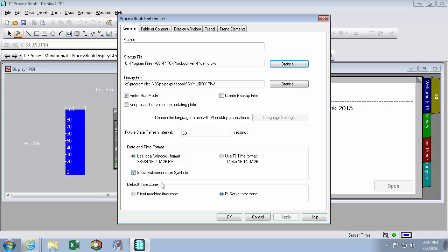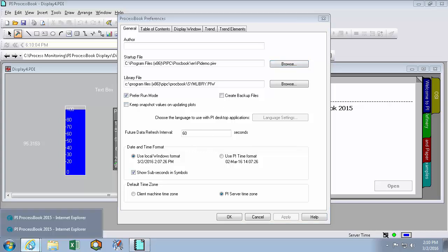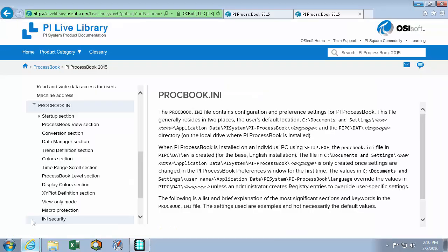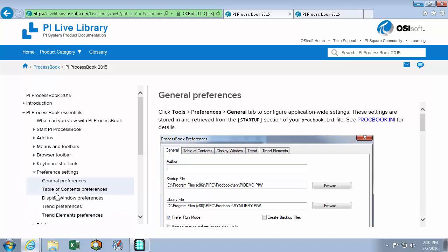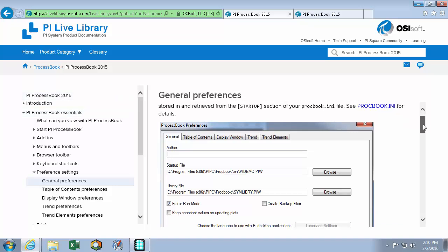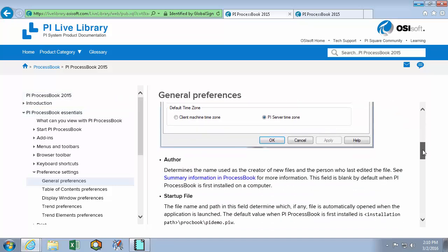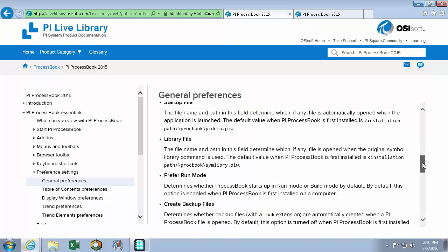If you want to know what some of these other options do, in our PI Live Library, you can search for the preference settings in the PI ProcessBook tab. Here we can see the exact technical details of every checkmark in this menu.